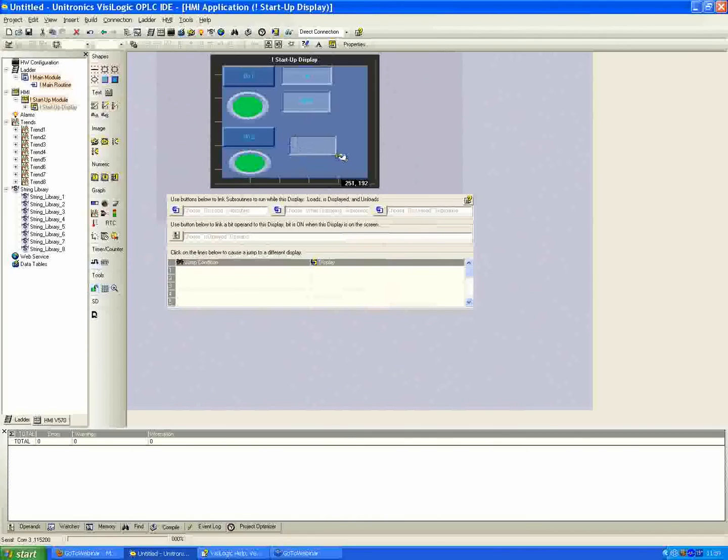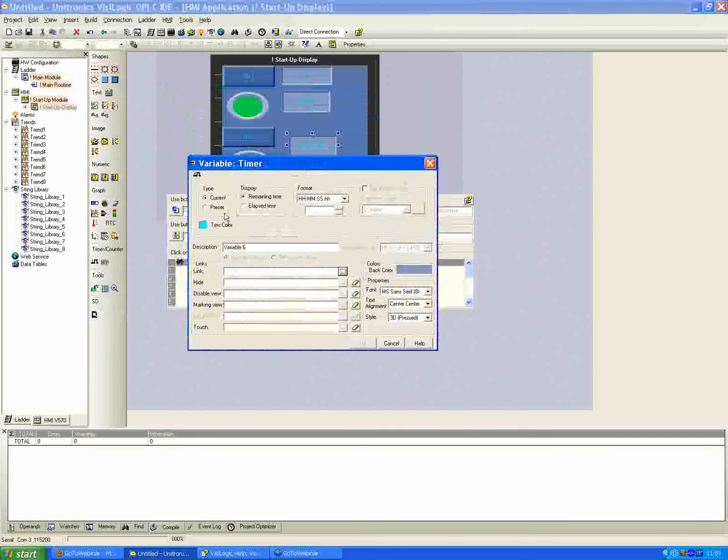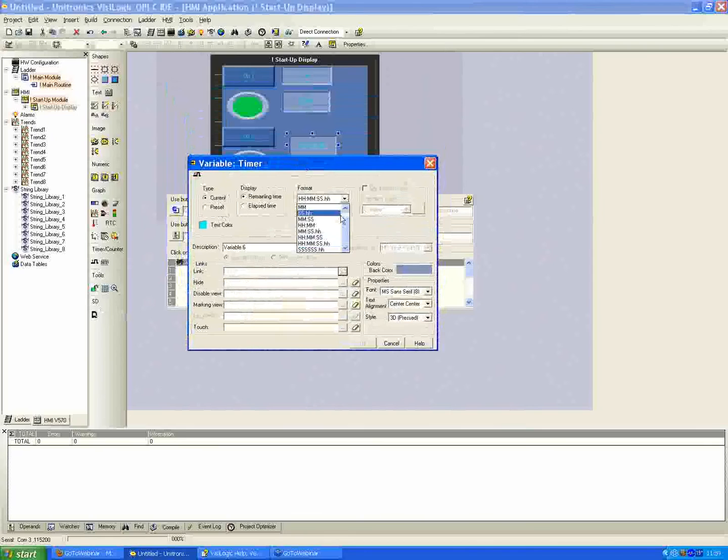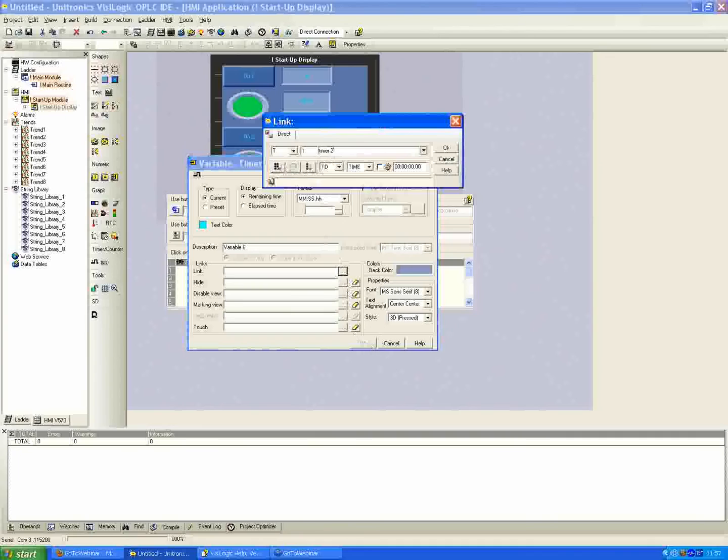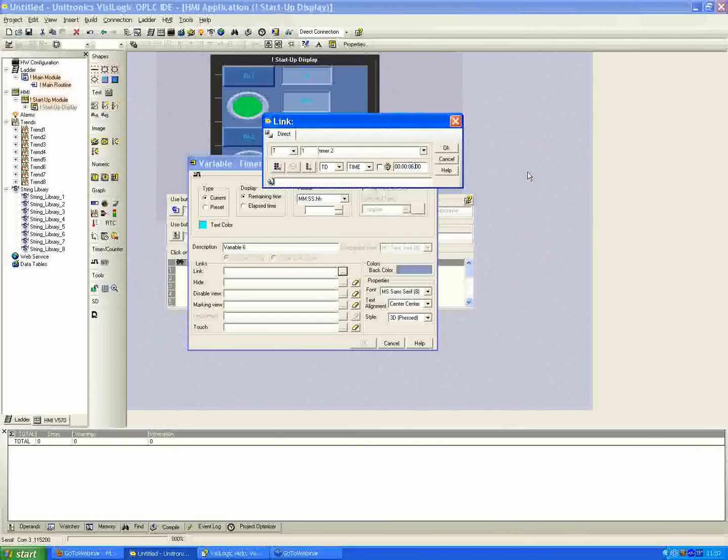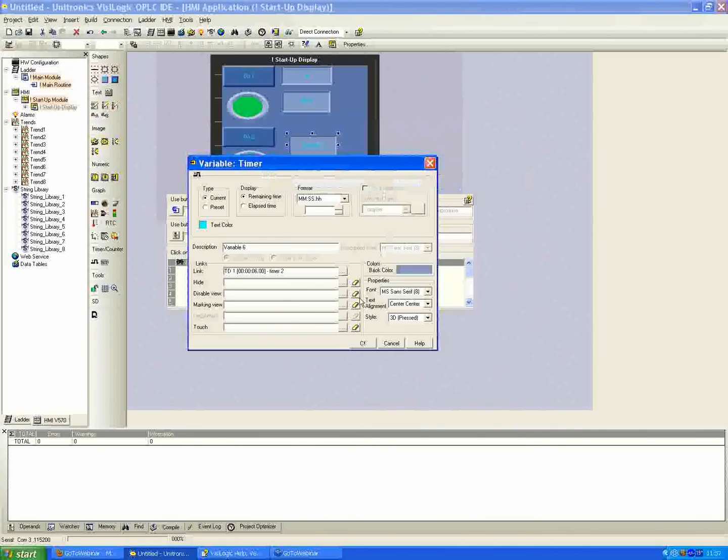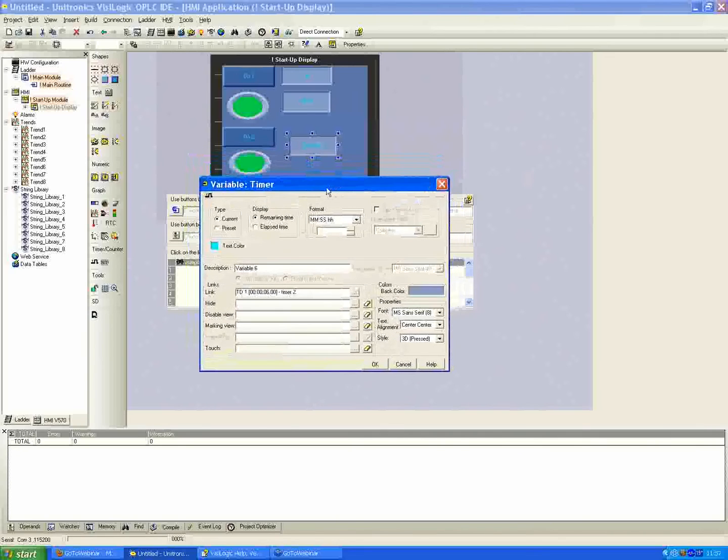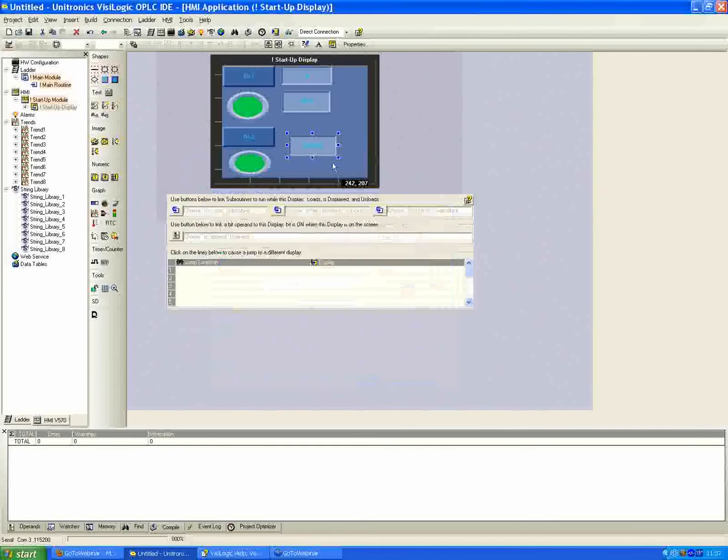And real quick as well, we'll put another type variable timer. And we don't need to have the preset again, so we'll just do current this time. And we'll do minutes, seconds, hundreds of seconds. Assign the link. We want to use the next available timer here, which is going to be T1. And I'll just call it timer 2. And I'll give it 6 seconds this time. So we're really just going to be displaying the current time of our timer number 1 on the HMI screen this time. So, hit OK.